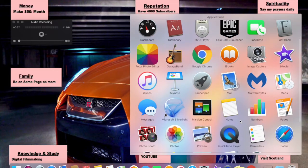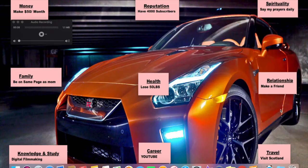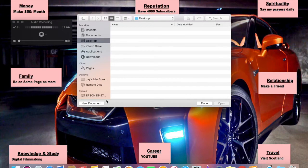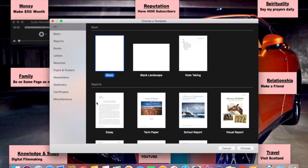Open up Pages. Then you're going to click on new document, blank document.